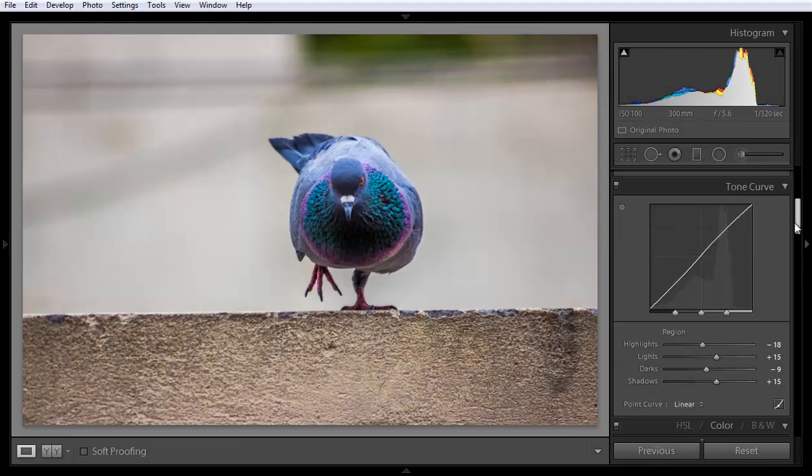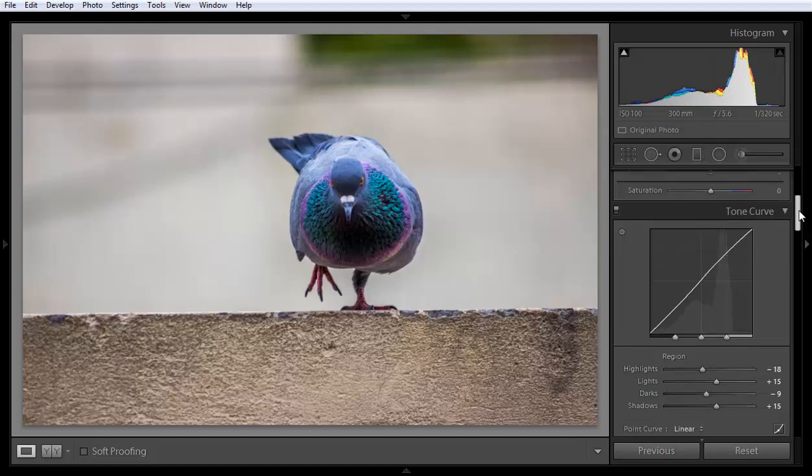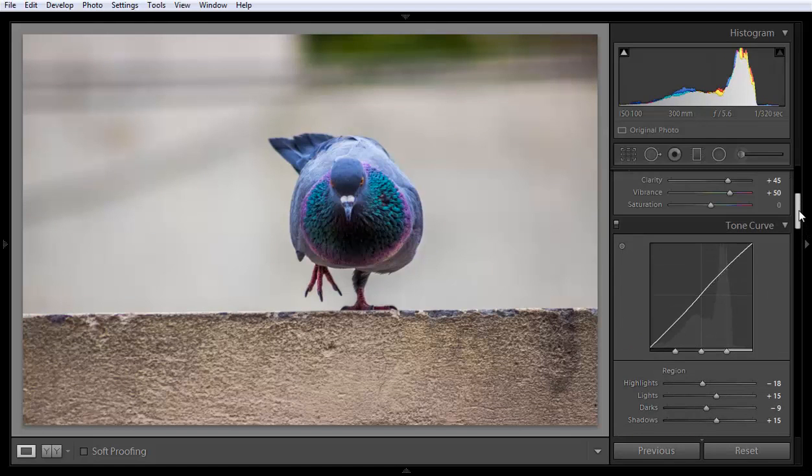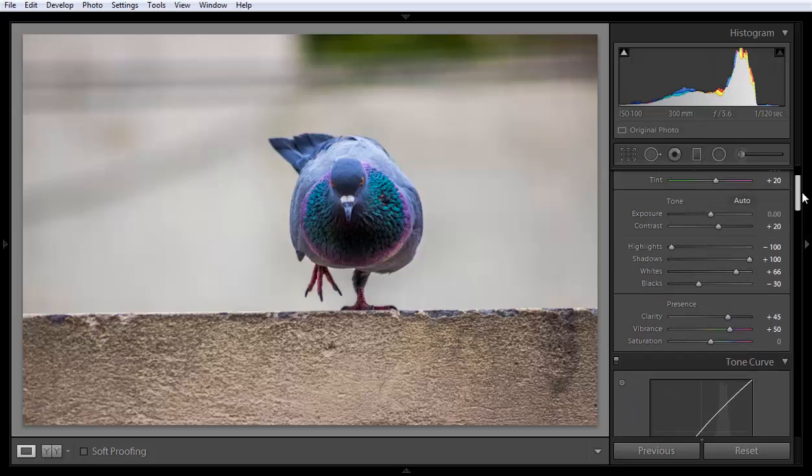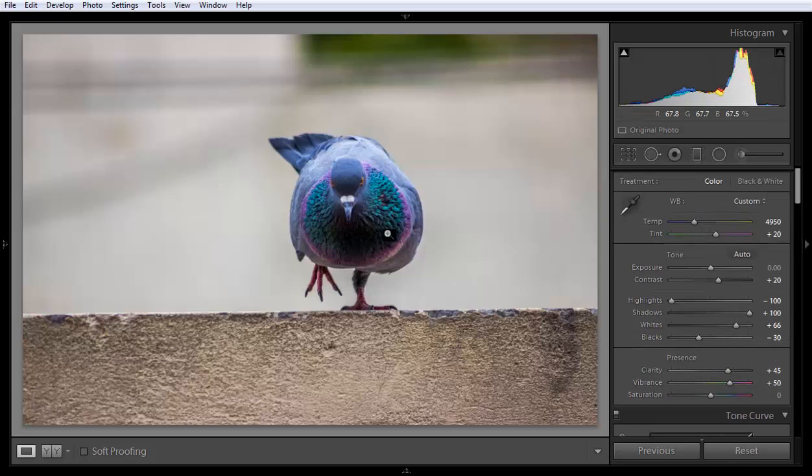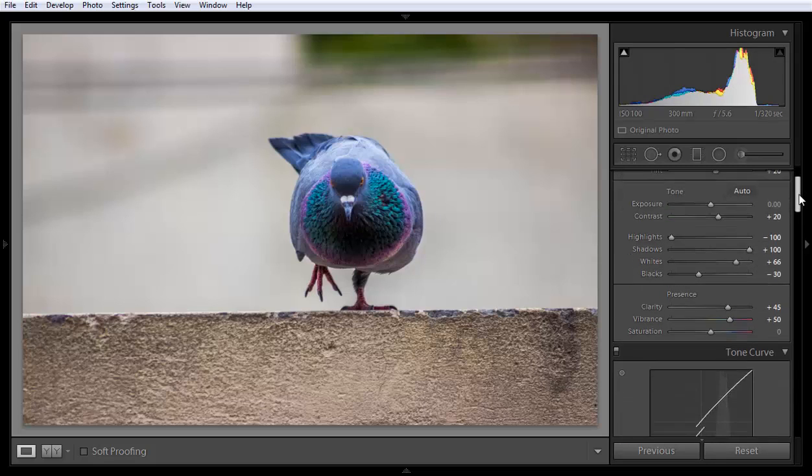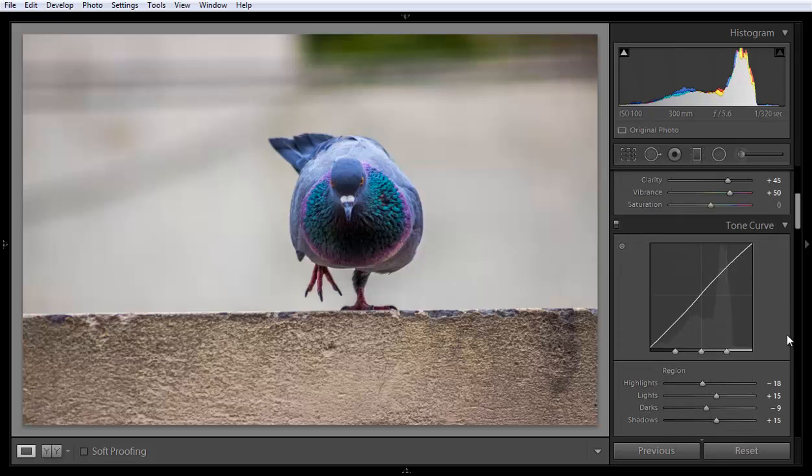Like if I want to boost some shadows, I'm already at shadows one hundred. For this type of work I always use tone curve, so we don't usually always use tone curve.